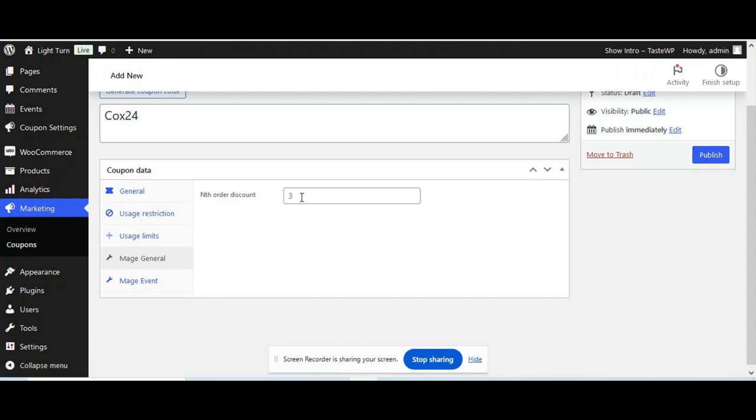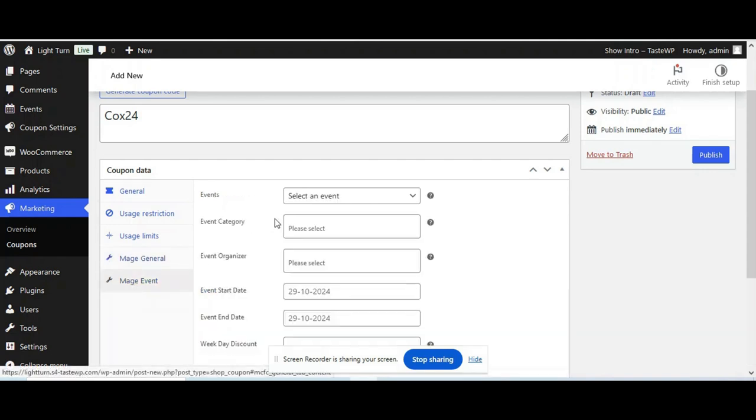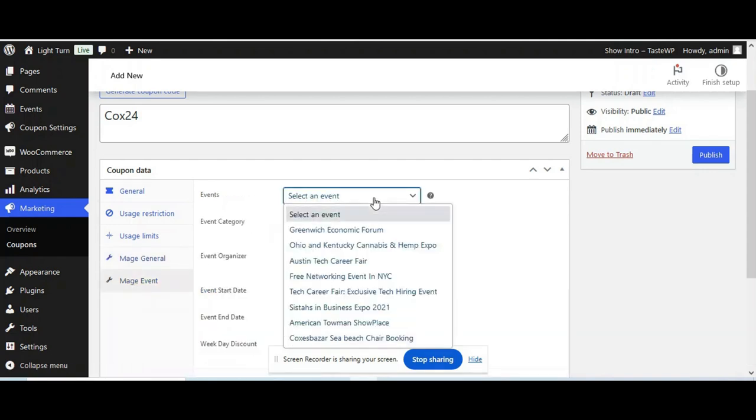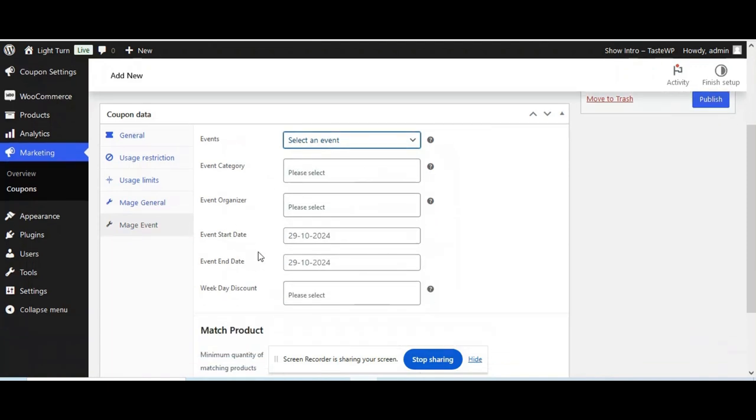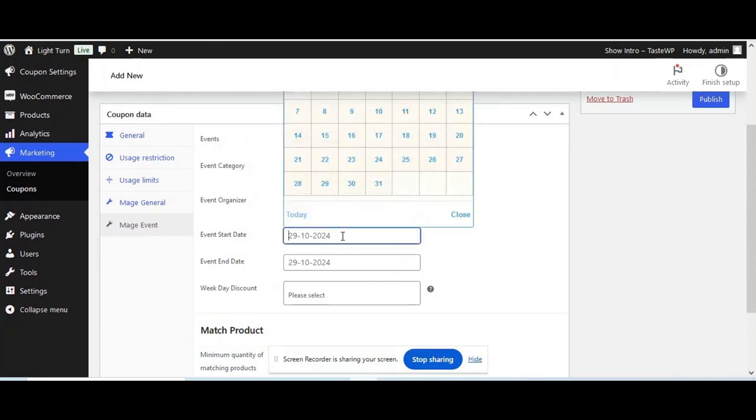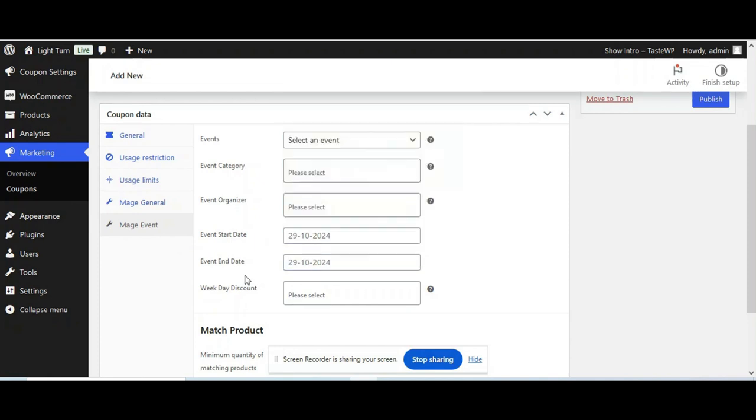And this is the functions for Maze People add-on. And this is the settings where you're going to choose the event for which the coupon is going to apply. You can also choose from the category. You can also start with the event date. Also end with the event date for the coupon.